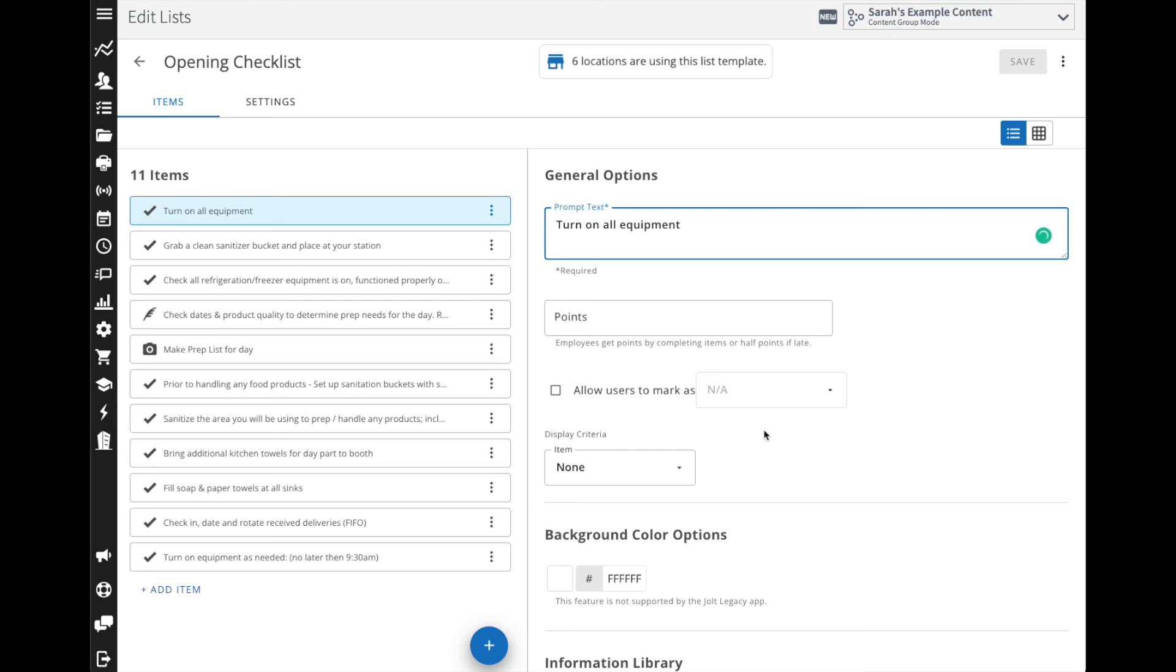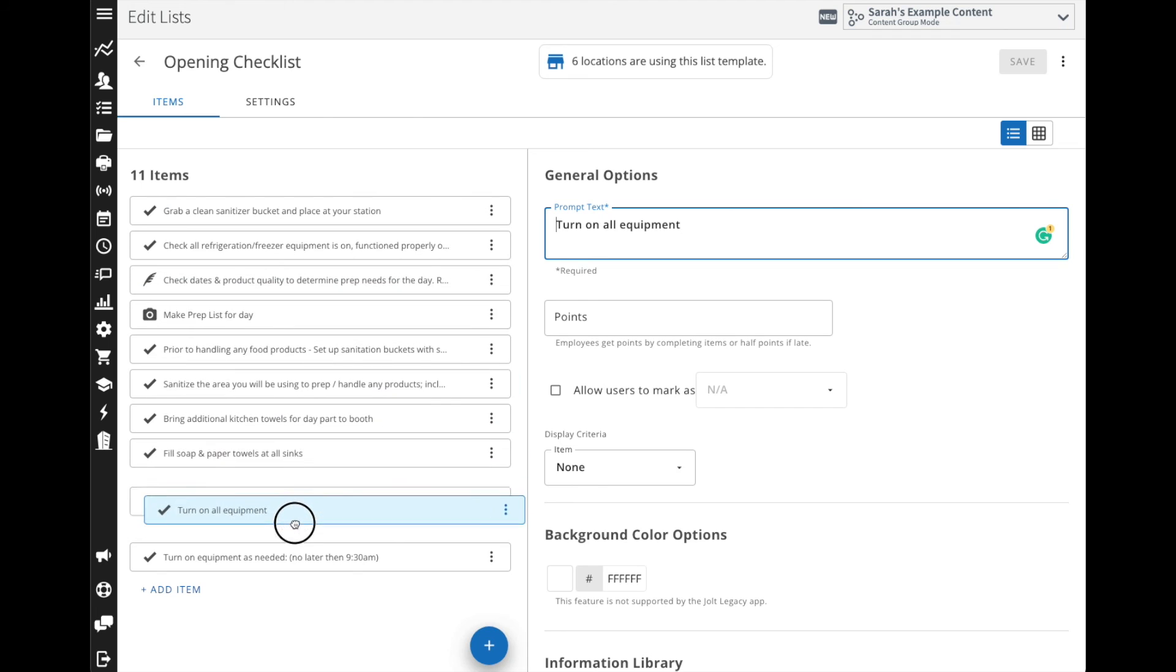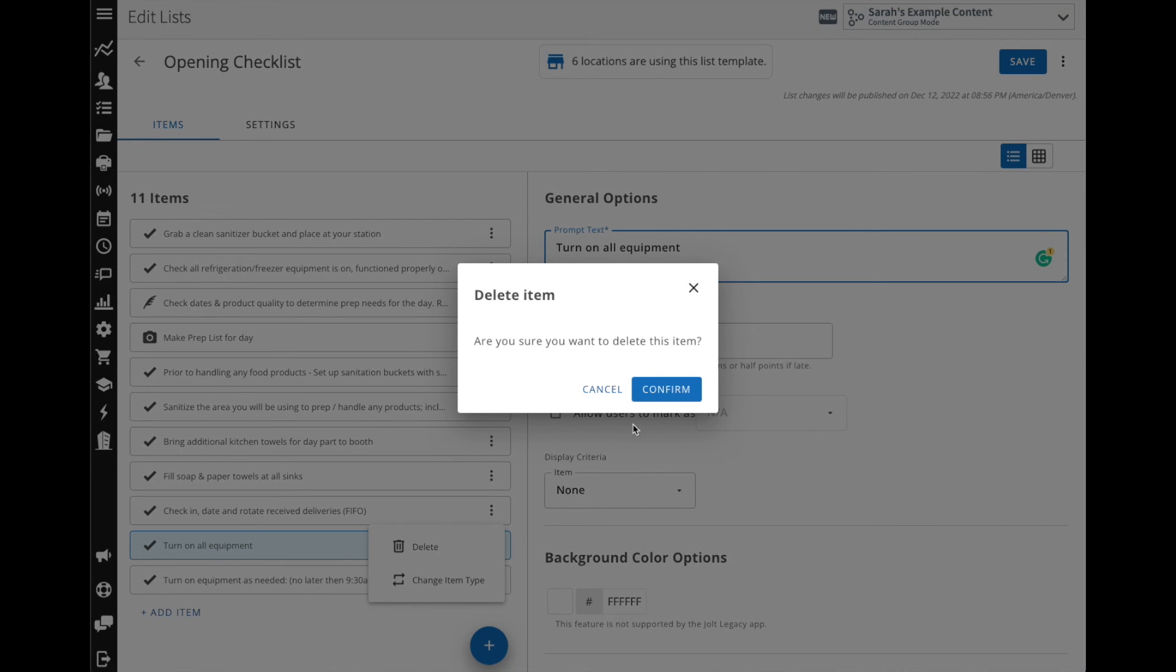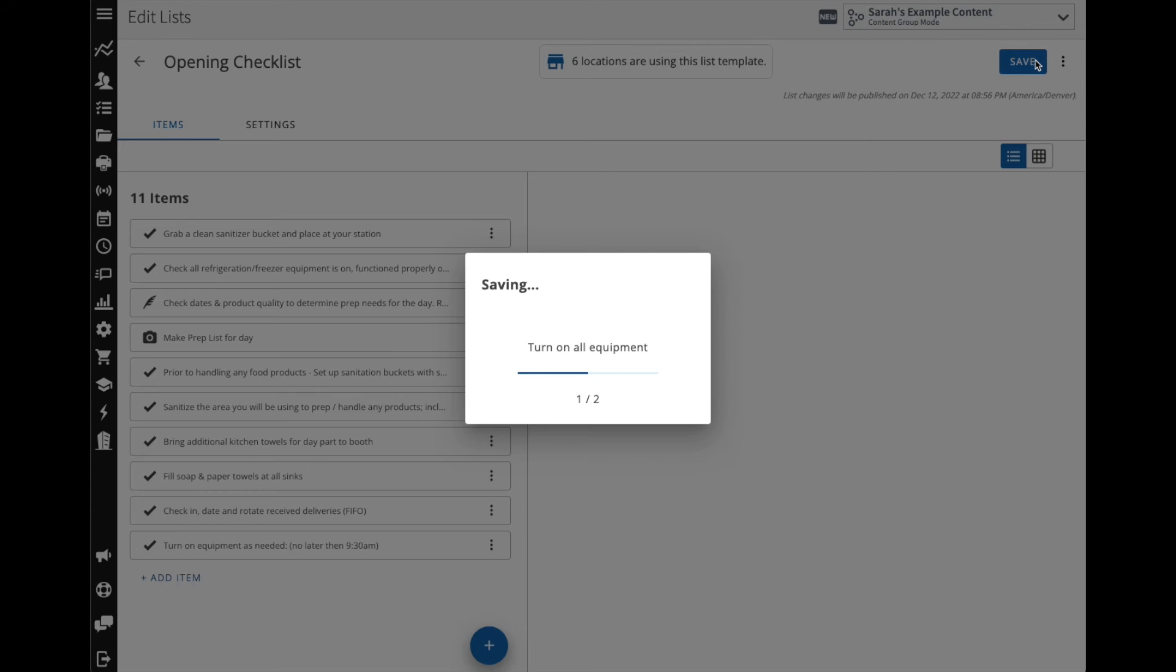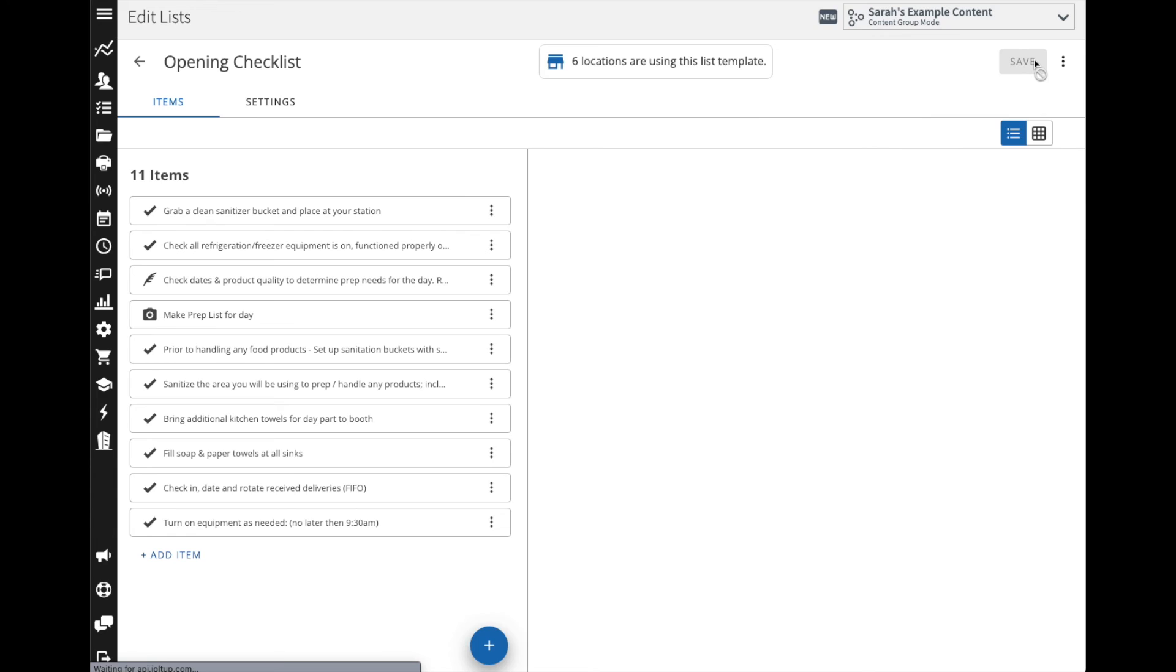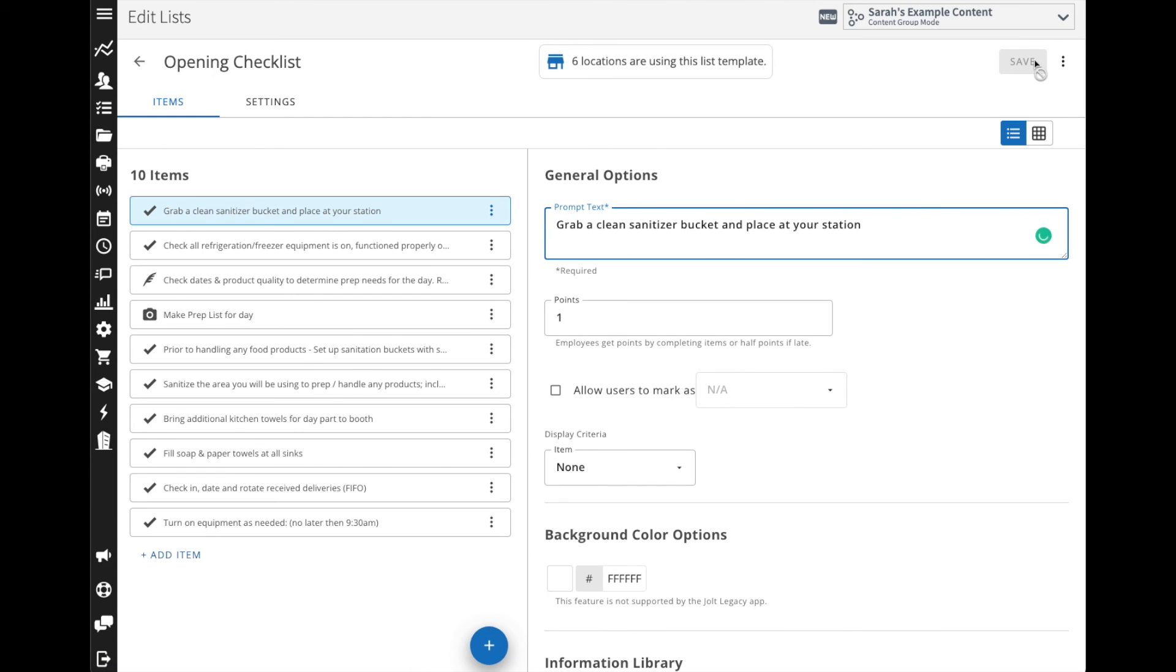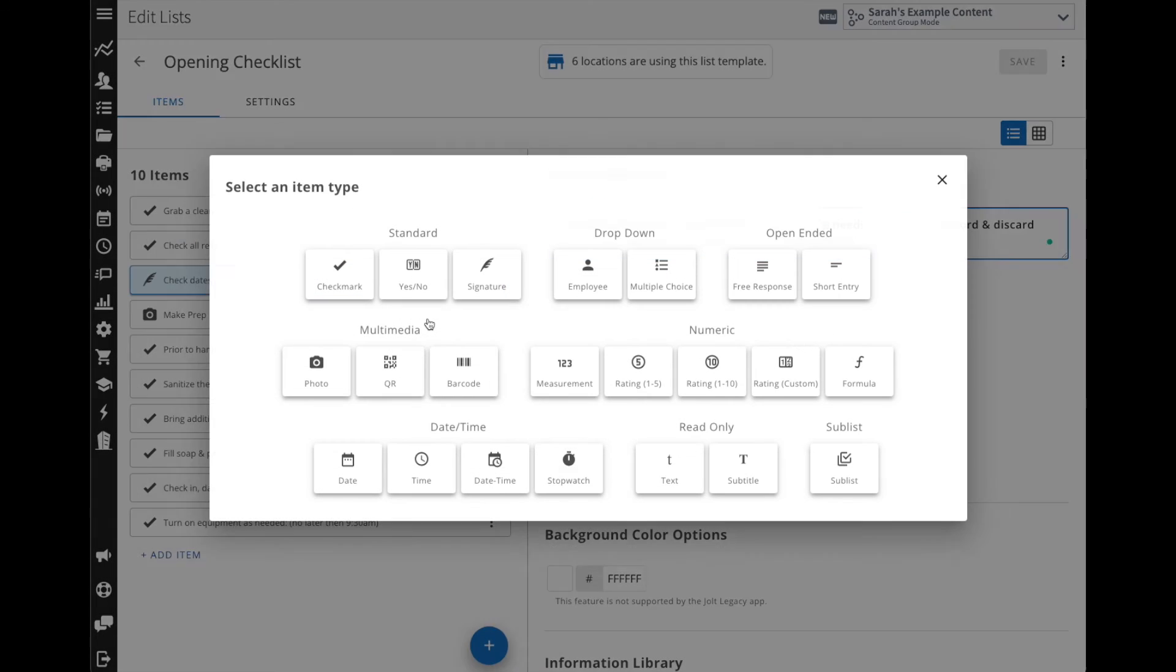Now at any time I can rearrange my list. So turning on the equipment I actually can come down here, or I don't need it at all so I can click the three dots here and I can actually delete that. I can save the list as I go making sure that my changes are being saved. And let's say instead of a signature I want them to take a picture here for checking the product. I can actually come into those three dots and change the item type. So now I can come in and reassign it from a signature to a photo.